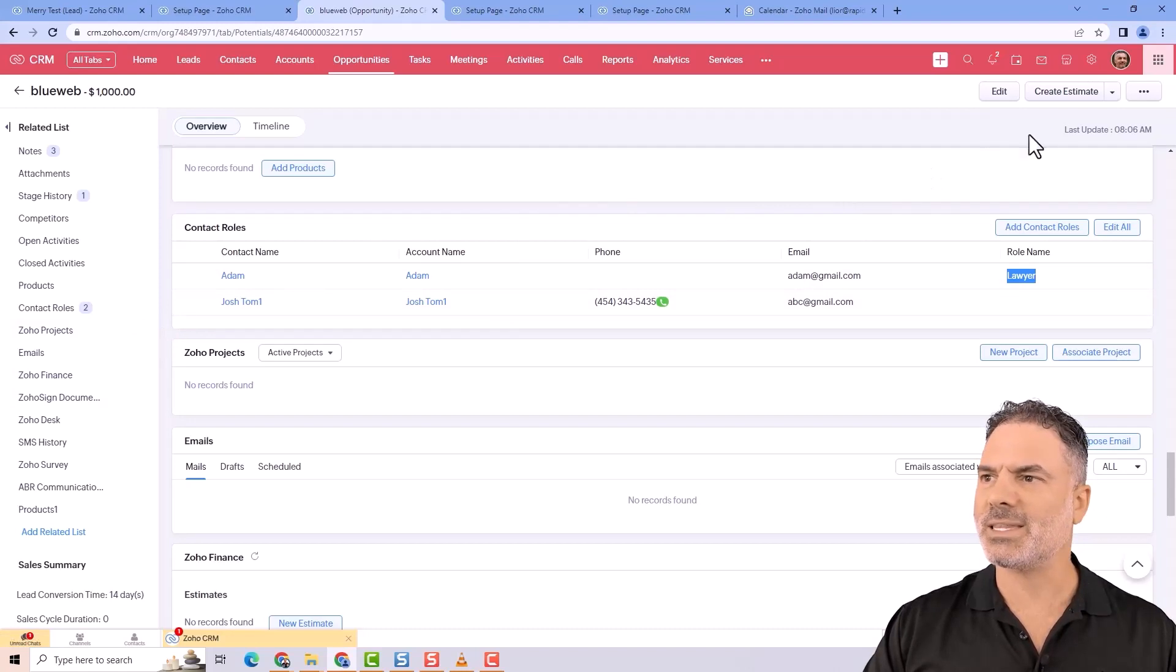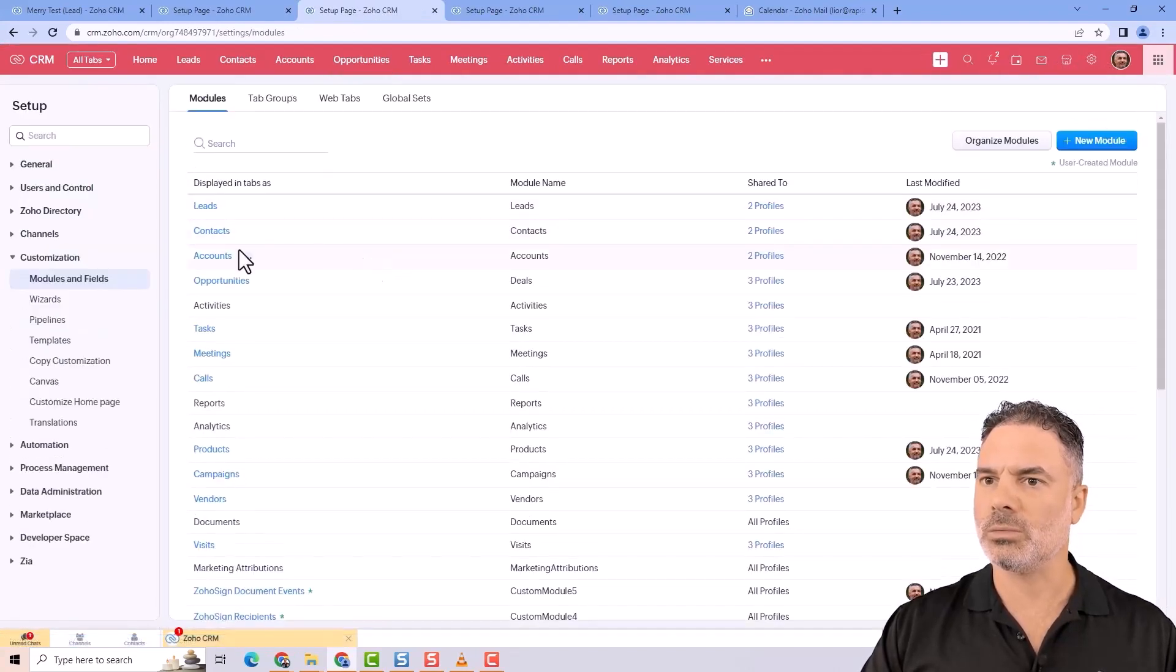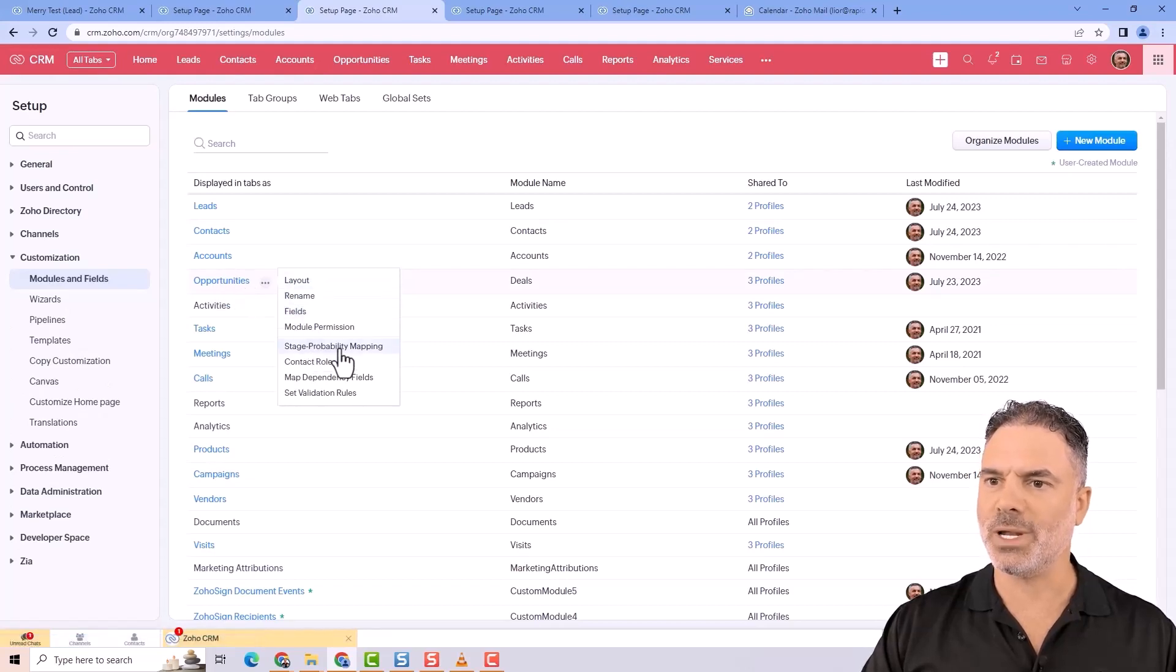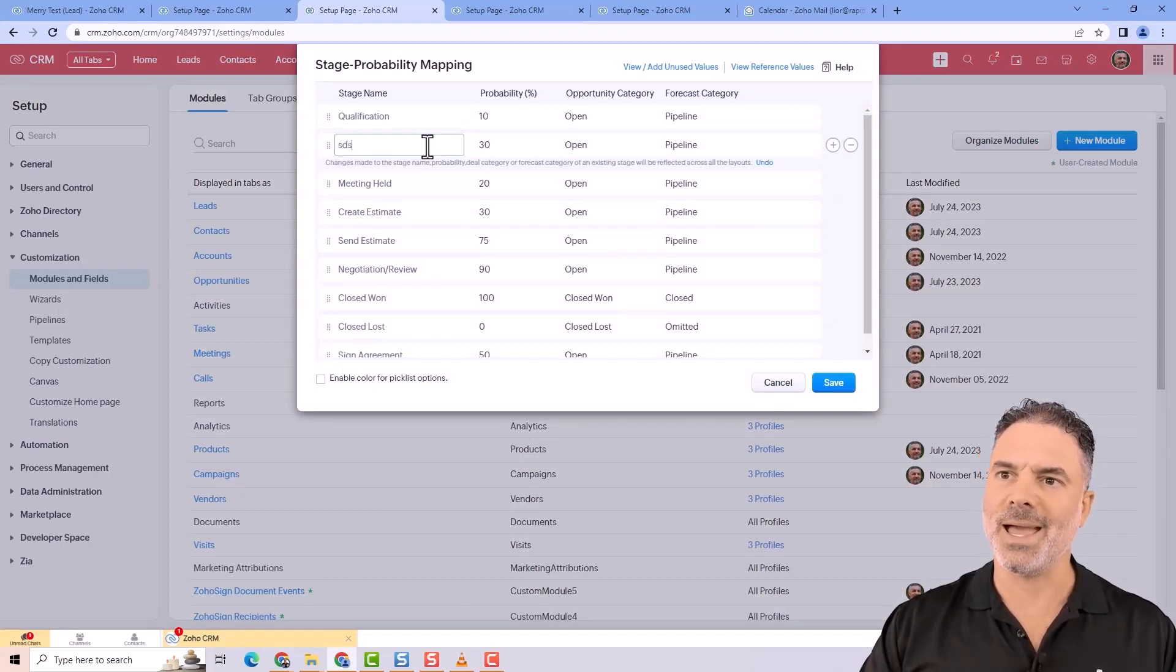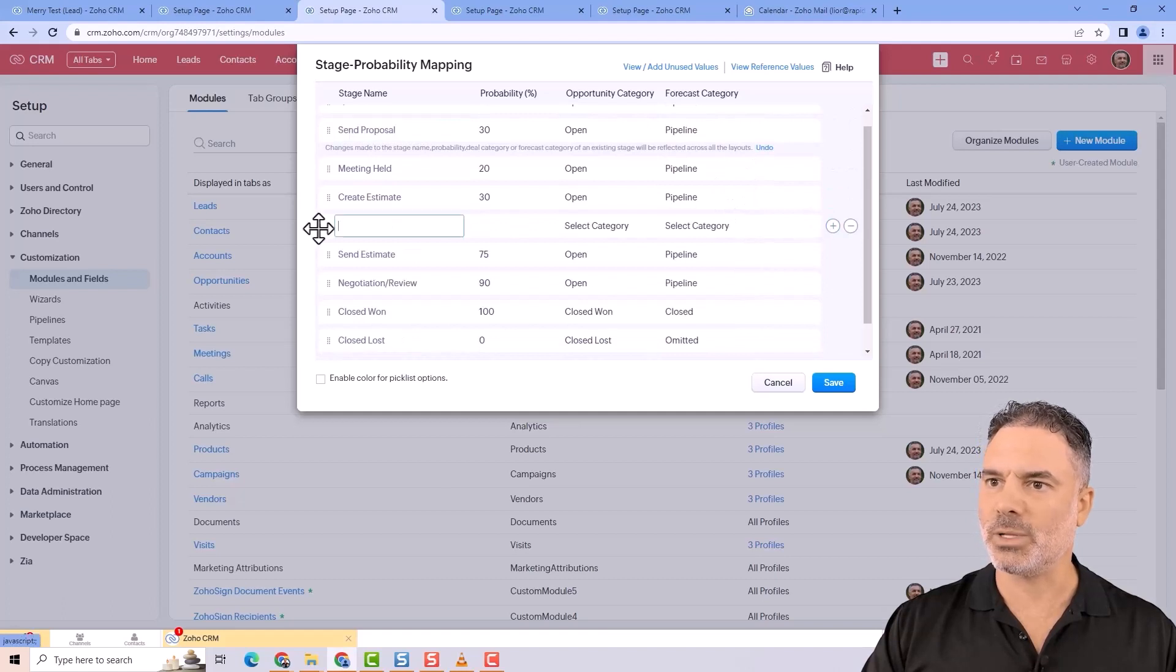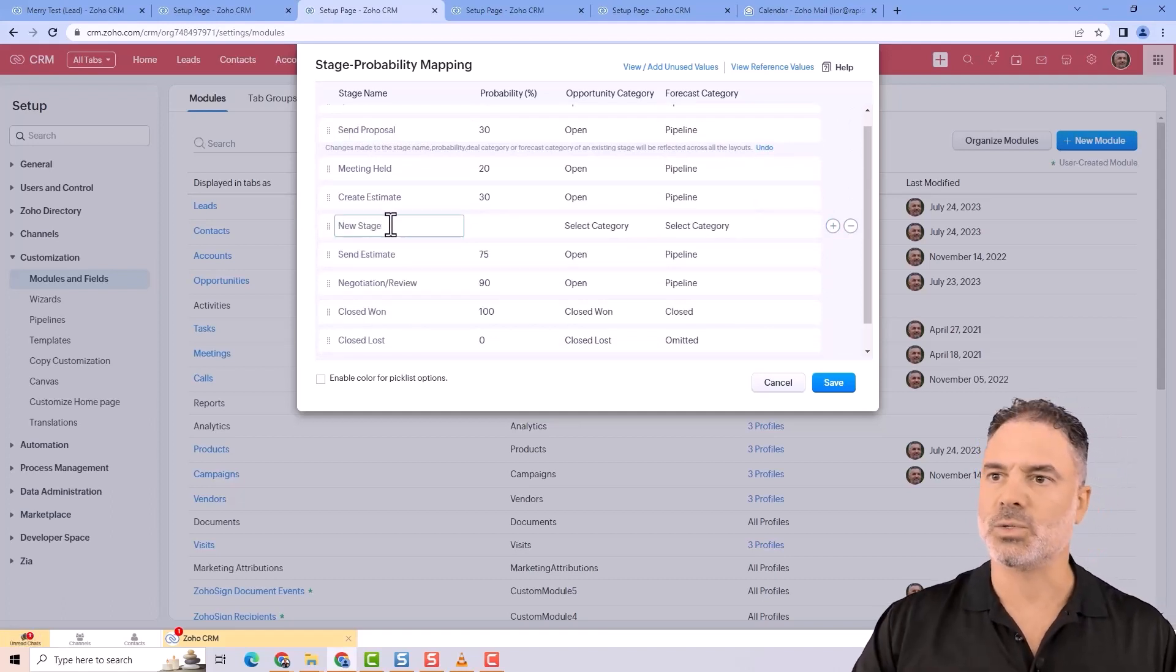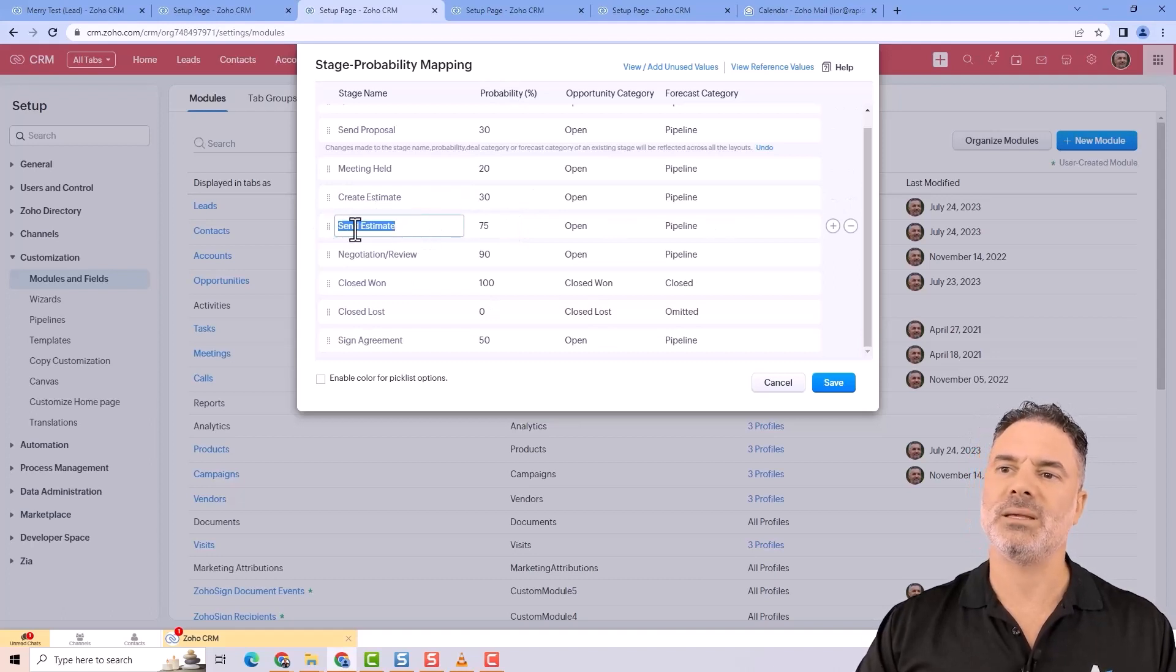The second thing I wanted to show you related to the opportunity is the ability to control stages. If you go to opportunities, you'll have stage probability mapping. I can edit existing stages and also add new stages by clicking the plus button. You have something called probability. It means whenever I'm sending an estimate, 75% of the people will close the deal. Those will be the chances for conversion.